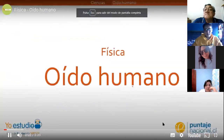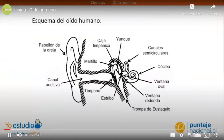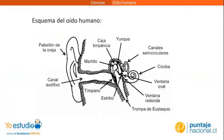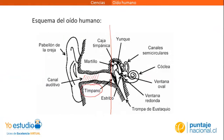Ciencias. En el sector física, veremos el funcionamiento del oído humano. En la pantalla hay un esquema del oído humano. El oído humano se divide en tres partes: el oído externo, a las cuales pertenecen la oreja y el canal auditivo, que son las partes que nosotros vemos del oído. Acá en el canal auditivo es donde se produce el cerumen, que es una protección natural que genera el oído contra la suciedad y las infecciones que pueden ingresar. Y llega hasta el tímpano, que es la membrana que limita entre el oído externo y el oído medio.